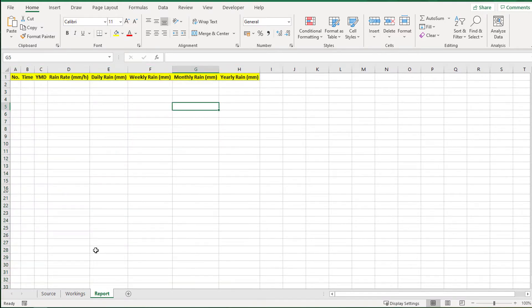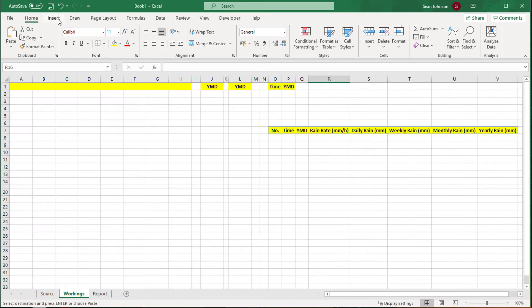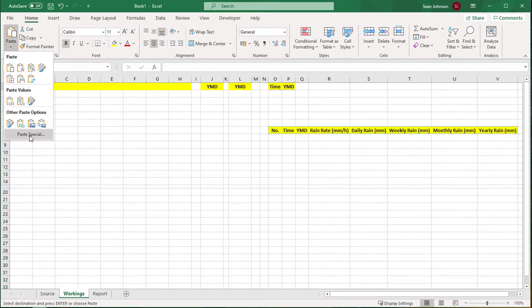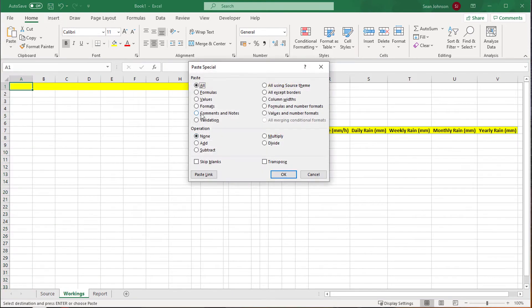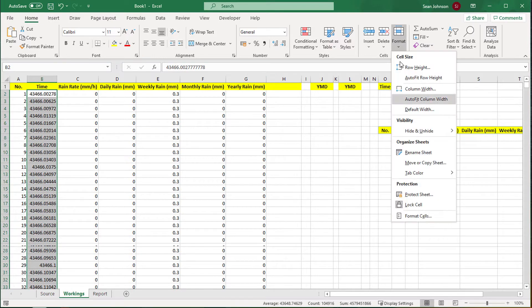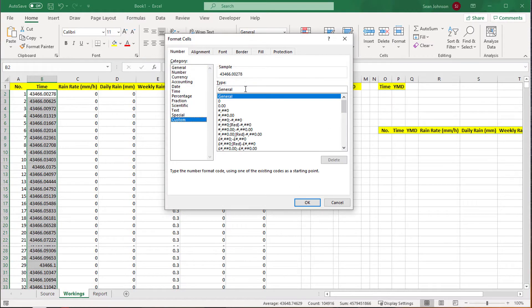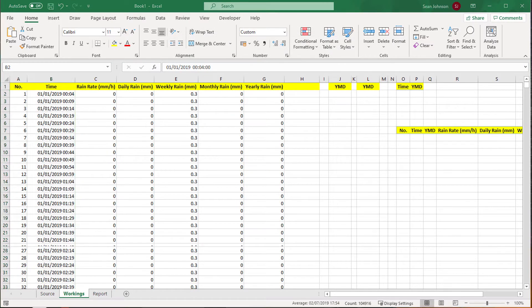We copy this header row to the report sheet that will contain the summarized 365 rainfall data points and then widen the column widths. Next, we copy the 104,915 rows of rainfall data from the source sheet to the working sheet and apply a date-time format to the time column, purely for cosmetic purposes.